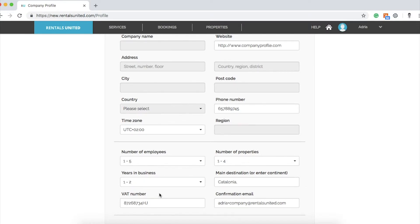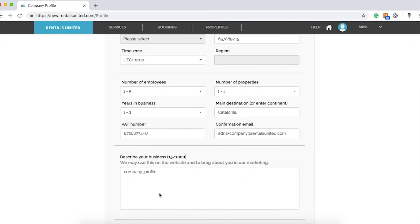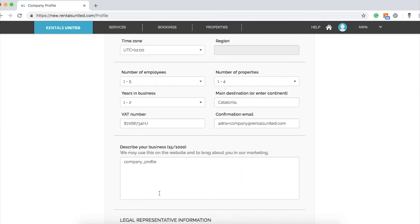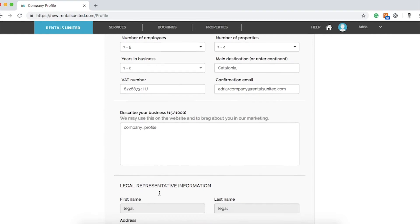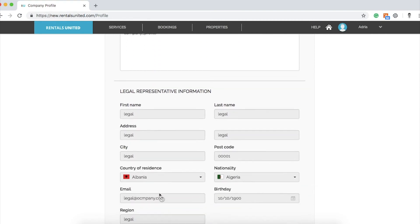If you have a preferred email to receive notifications, you can include this in the confirmation email section and edit it anytime. Completing this section will facilitate the connection process to our partner channels.